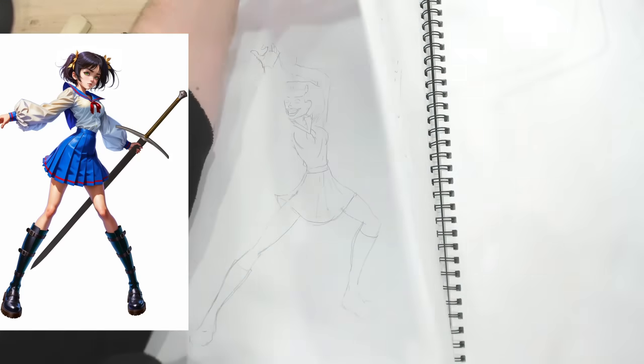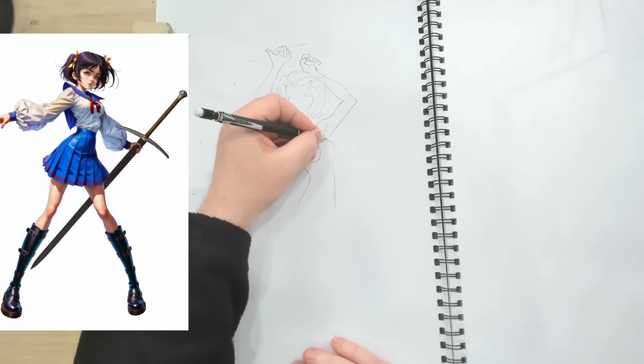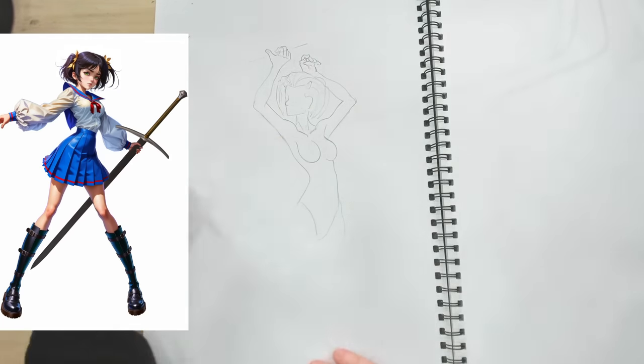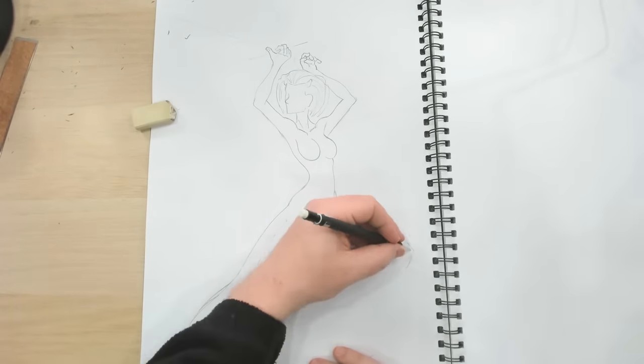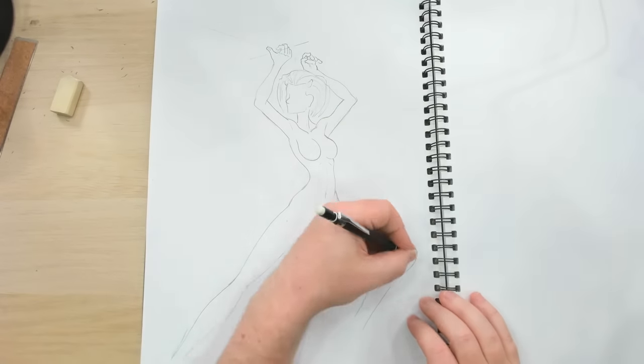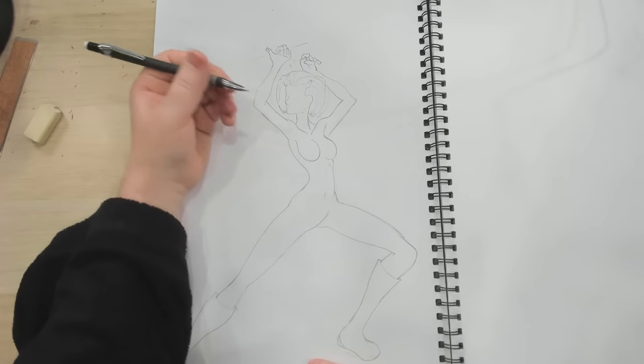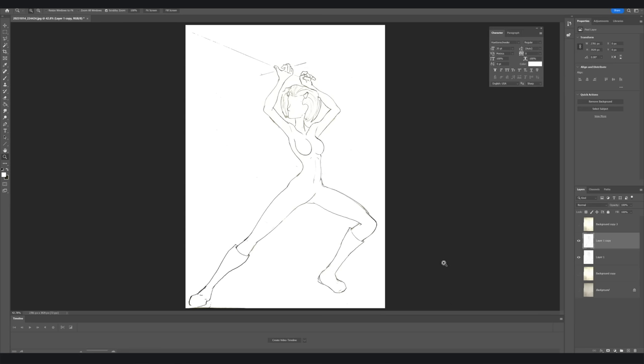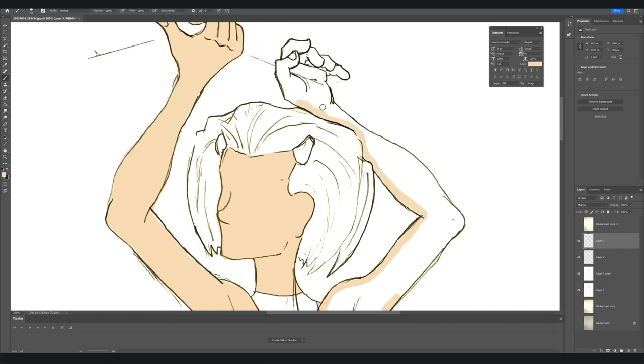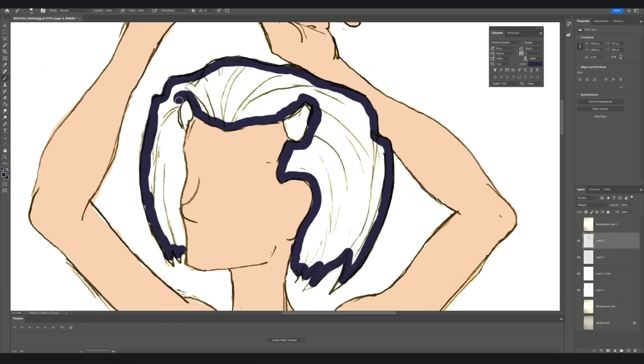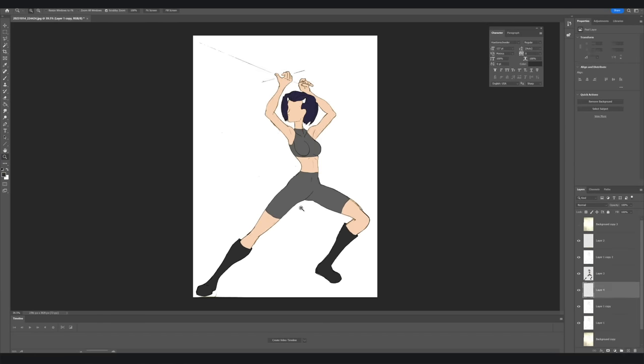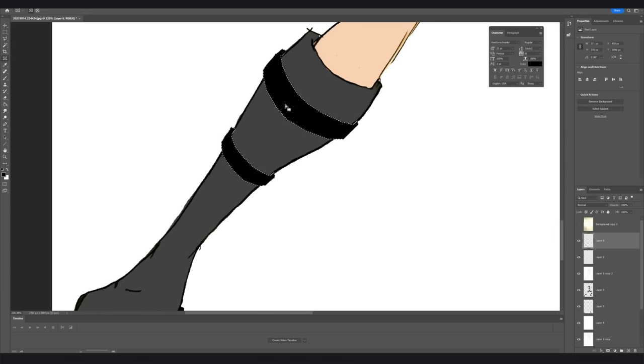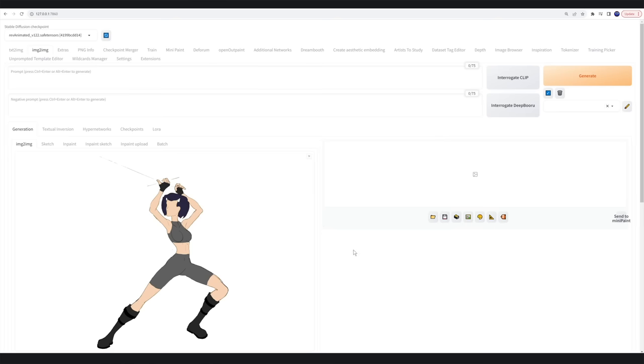This is also the same with the sword. I drew the pose knowing where the sword is going to go on the image, but I didn't actually draw the sword, we will be adding that in later. With the pose now drawn, I bring it into Photoshop and add colour to give a guide for the AI. With the colour mapped out, we bring it into the AI image generator.